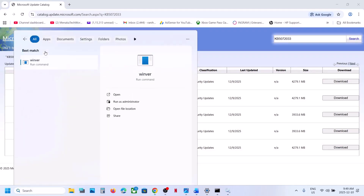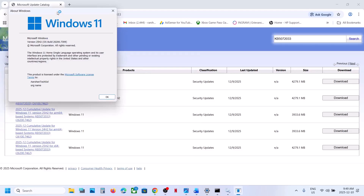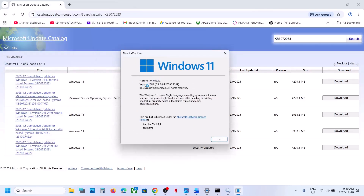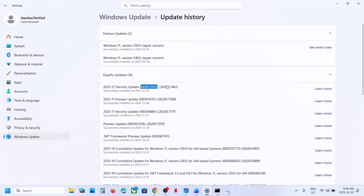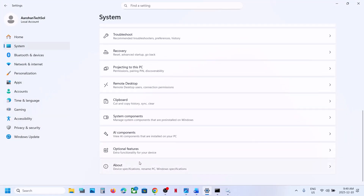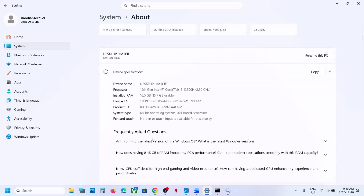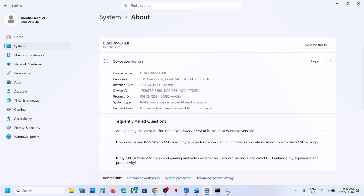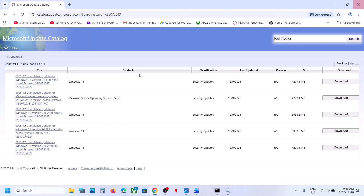Check your Windows version by typing 'winver' in the Windows search box and running the winver command. In my case it is version 25H2. Then check your system type by opening Windows Settings, going to System, then About — here you can see the system type. For me it is x64, 64-bit operating system.